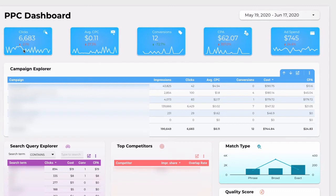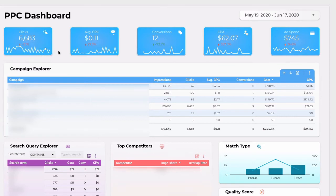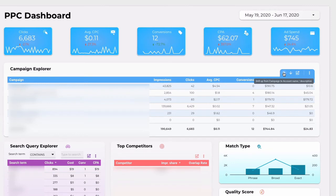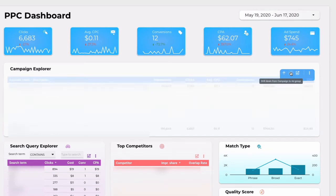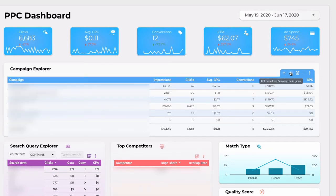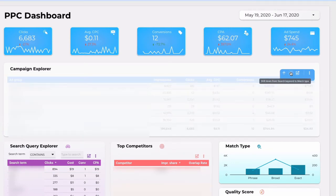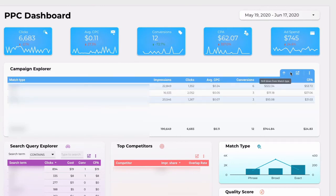If you hover on the chart you can see a change over time for a particular metric. The next section is a campaign explorer. The table is pretty flexible and can be adjusted to your needs. You can drill up to the account level and drill down to ad group, keyword and match type level.